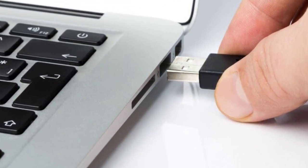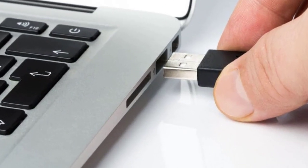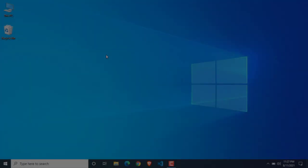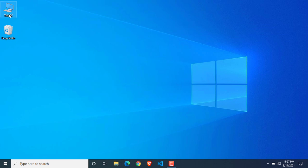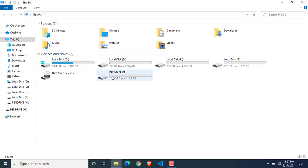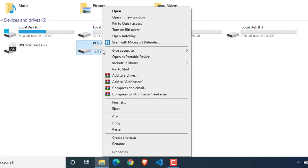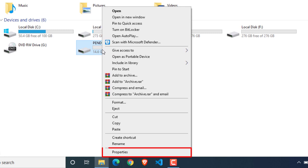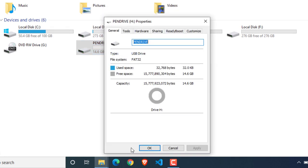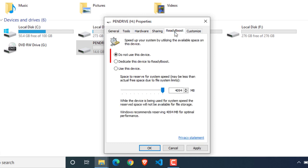First of all, insert the pen drive in your computer. Go to This PC and right-click on the USB drive. Go to Properties. Now click on the ReadyBoost tab. Here you will find three options.